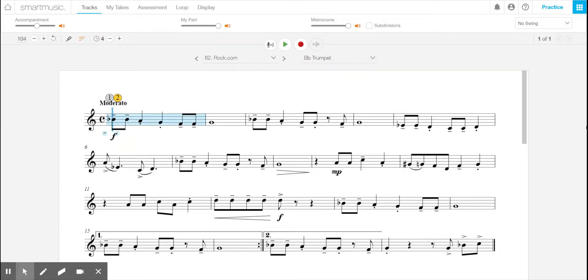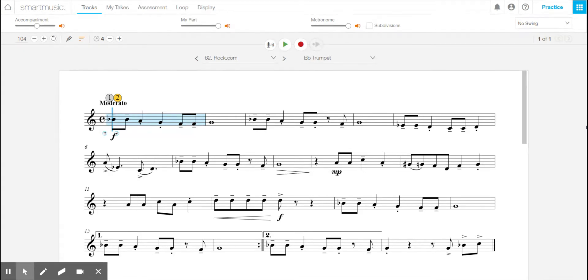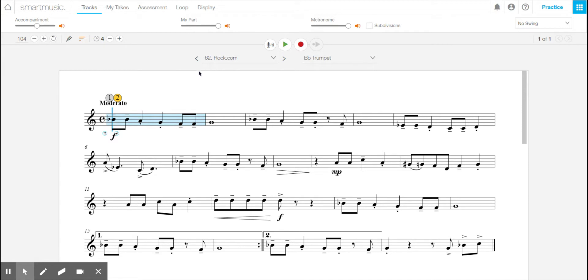Hello. This lesson is designed to help you get around SmartMusic and to try and get you started to see what it can do and how you can use it in your practice. So right here, this is where I pulled up a song. I went to Essential Elements Book 2, and this is number 62, rock.com.